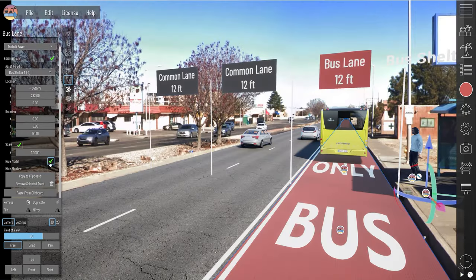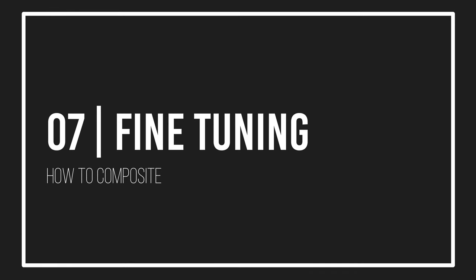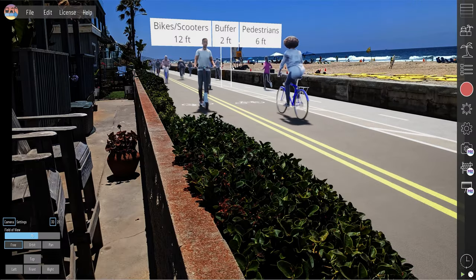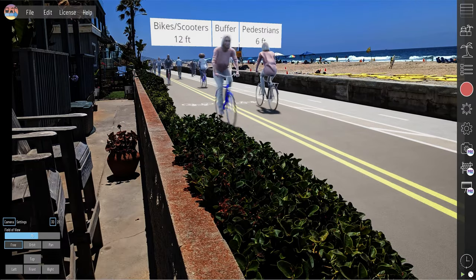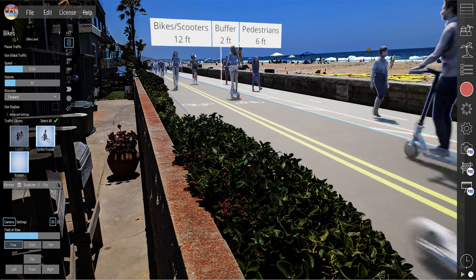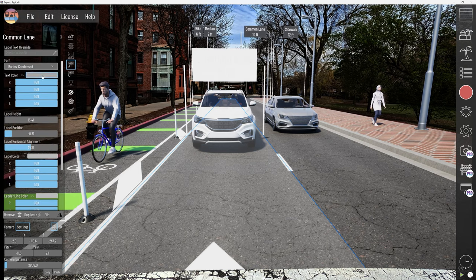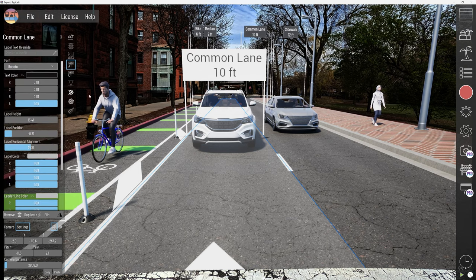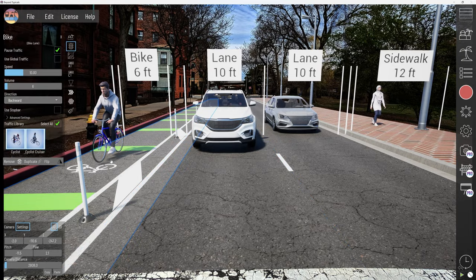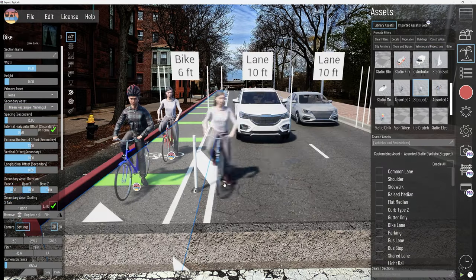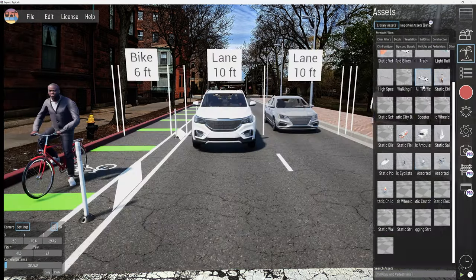Step seven: fine tuning for perfection. Adjust traffic volumes, vehicle visibility, and stationary assets to capture the essence of your project's impact on the area. Implement static assets or manipulate traffic settings to prepare your scene for rendering, ensuring every element aligns with your vision.